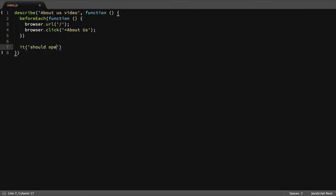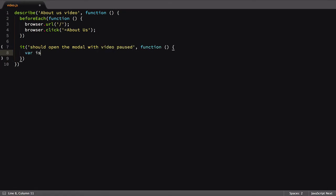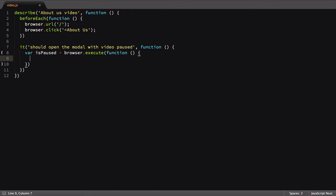We'll begin by checking that the video is paused to begin with. We'll define a variable called isPaused to store the state of the video, then call the browser.execute command.